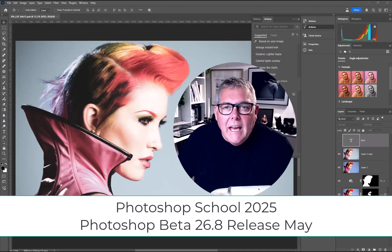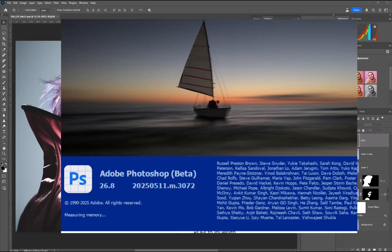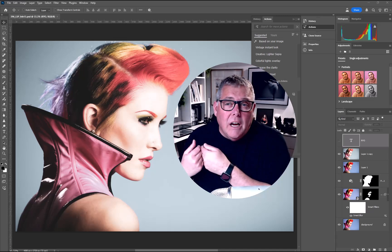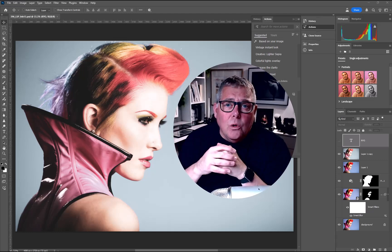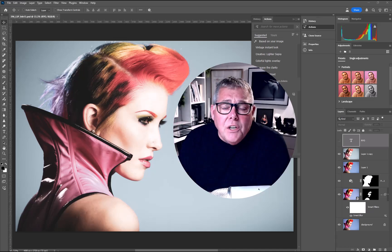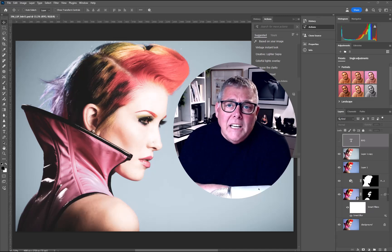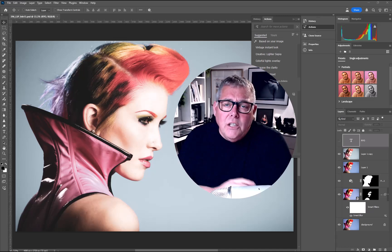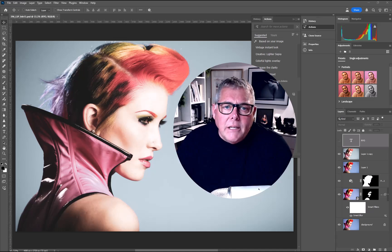Hi, I'm Mark Clegg and welcome to the Photographer Academy. Today we're talking about the Photoshop 26.8 beta release in May 2025. I've done a full version of this on the Academy, but this is just to bring you up to speed on what I really love within the actual beta release — one of which I can't wait to get into the full version.